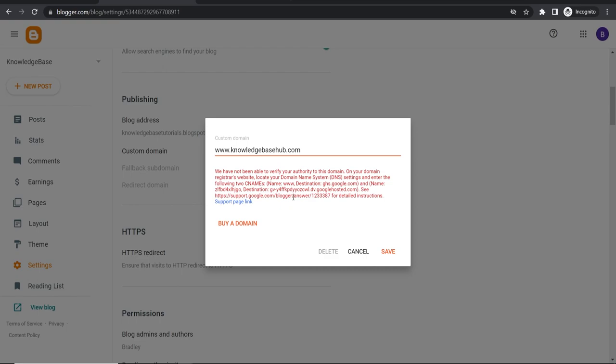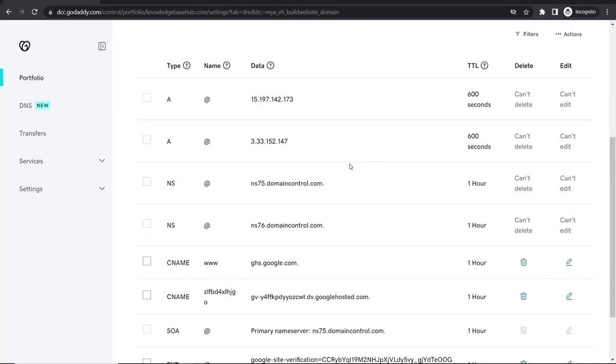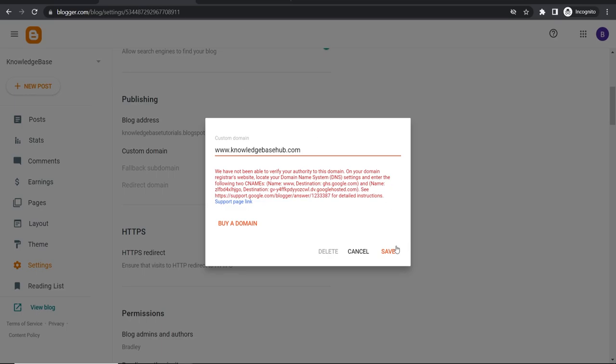There is a delay. Now it can take up to 24 between up to 24 and 48 hours for this to be completely done. Now it might just take two minutes. Like as long as you've got these records successfully added it might take a couple of minutes.